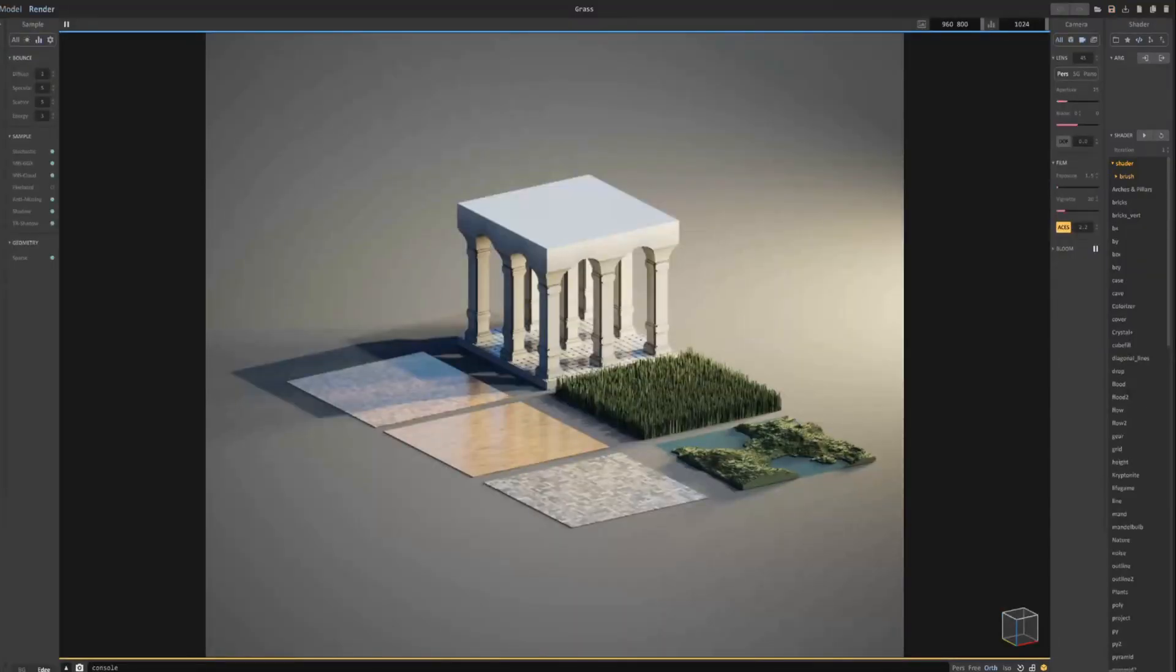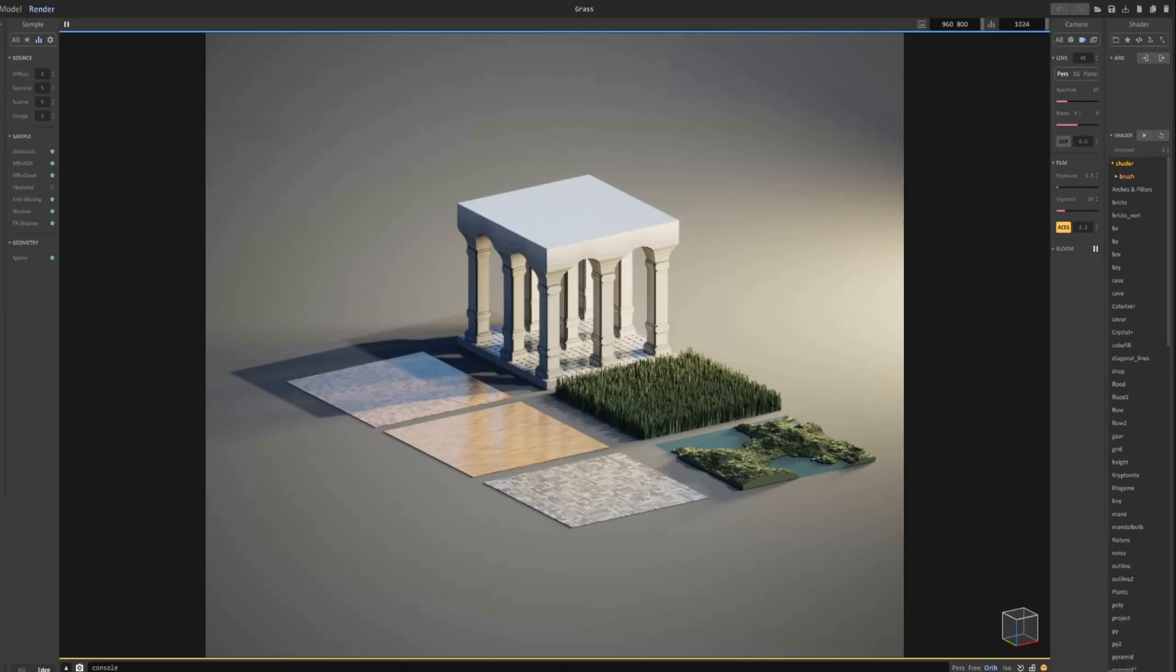That concludes the MagicaVoxel shader tutorial. Hopefully this video has helped. If not, please leave your questions in the comments below. And I will see you all in the next video. Take care.